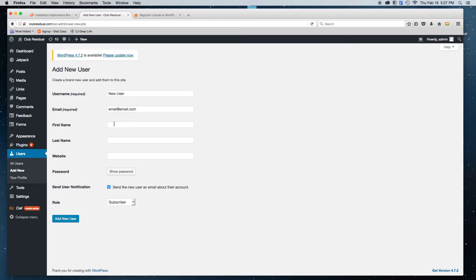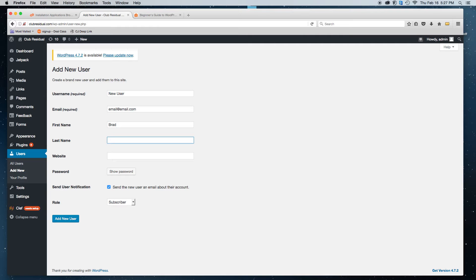First name. Let's say Brad Pitt. Let's make it Brad Pitt. And the website www.website.com. I'm just making this up.